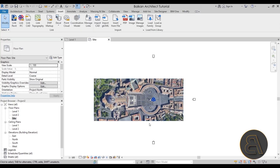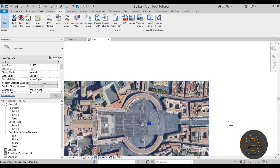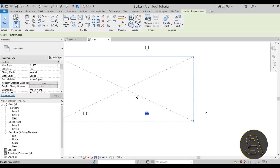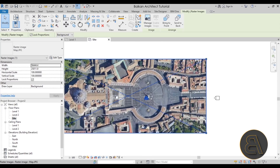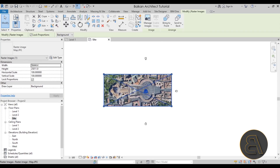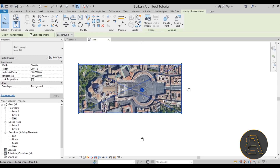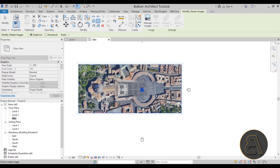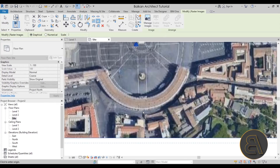Once you place the image, the main thing is to scale it according to the distance you've measured. We measured the distance from the top to the bottom of the square at 235 meters, so let's use that to scale correctly. Select the image, then on the Modify tab go to the Modify panel and click the Scale option — the shortcut is RE.